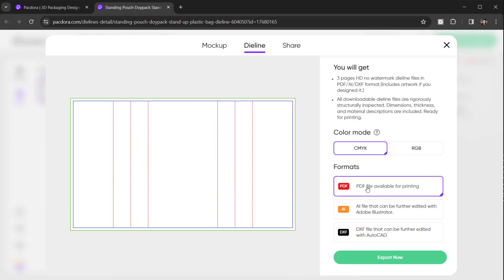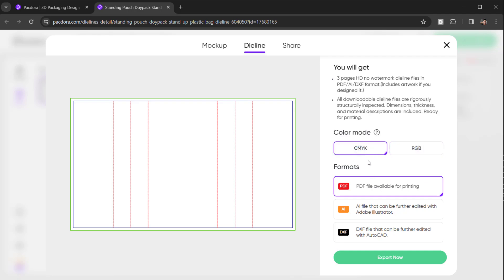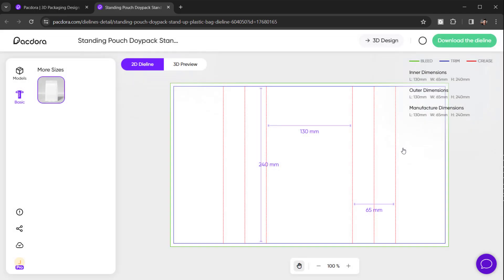For me I would go for PDF because I'm just going to use this in Photoshop. You can also switch between RGB if you prefer to work in RGB — I'll keep it as is for now. I'll click Export Now and wait for my download to load. In a minute it will give me a window to download this.